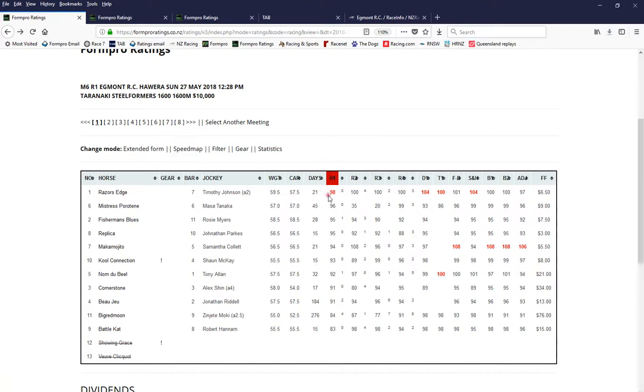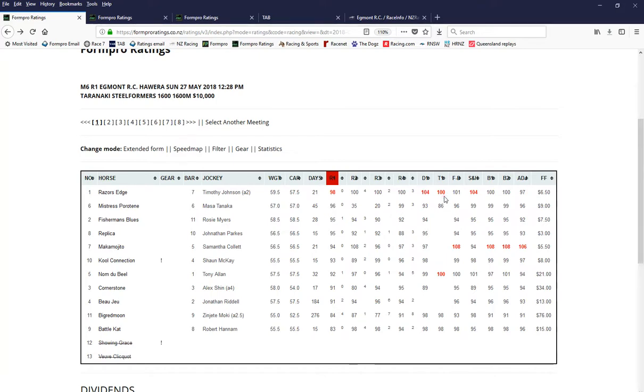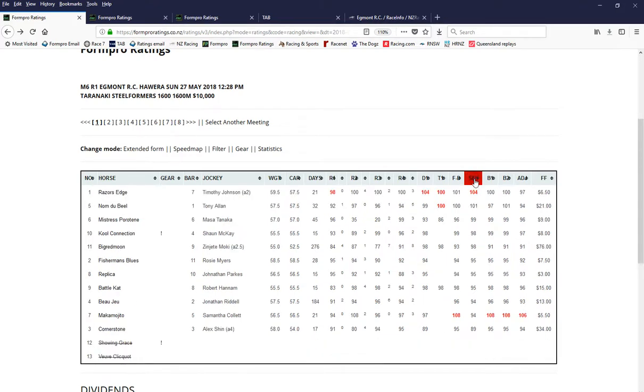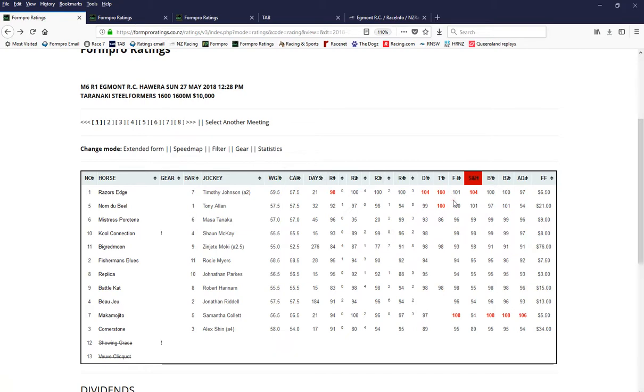So a cool connection actually has the blinkers going on. There's the barrier draw, the jockey, the weight allowance, the weight it's carded to carry, then the adjusted weight with the weight allowance off. Day since last start, R1 means its most recent start, R2 second to last start, R3 and R4, and you can click on that and adjust the ratings in numerical order.